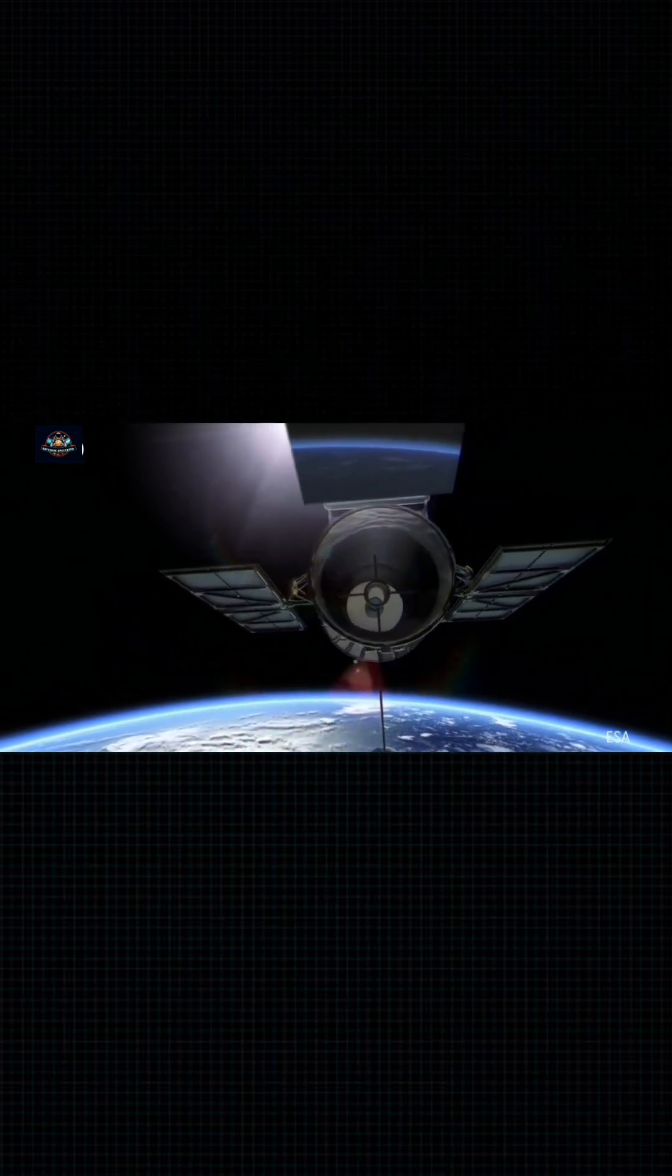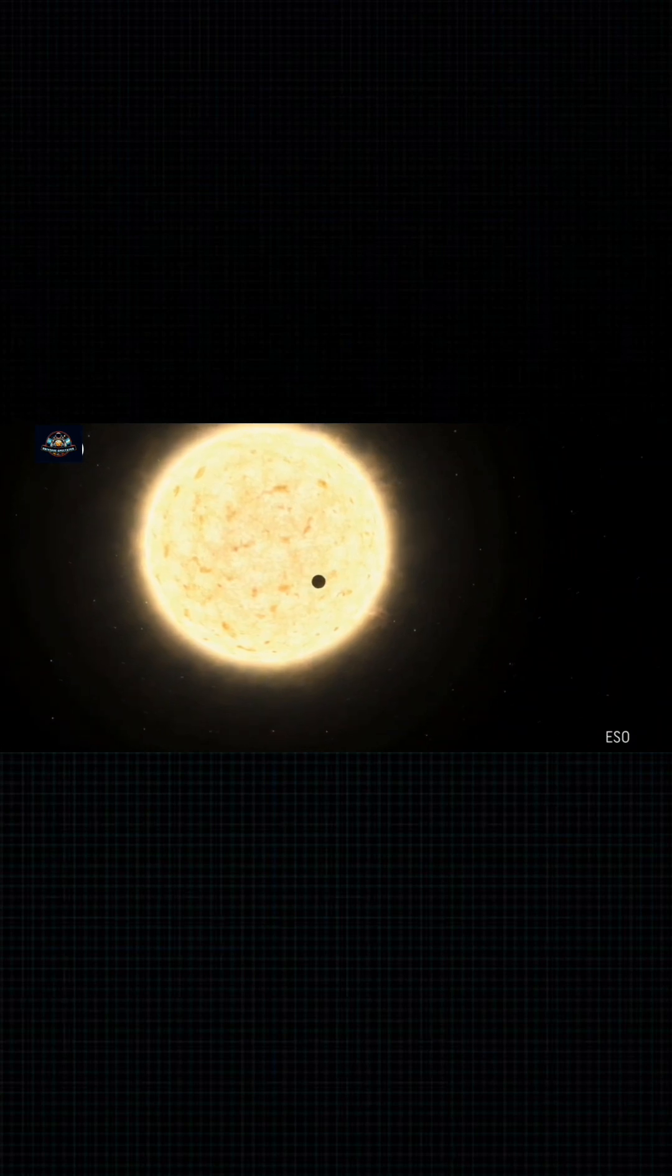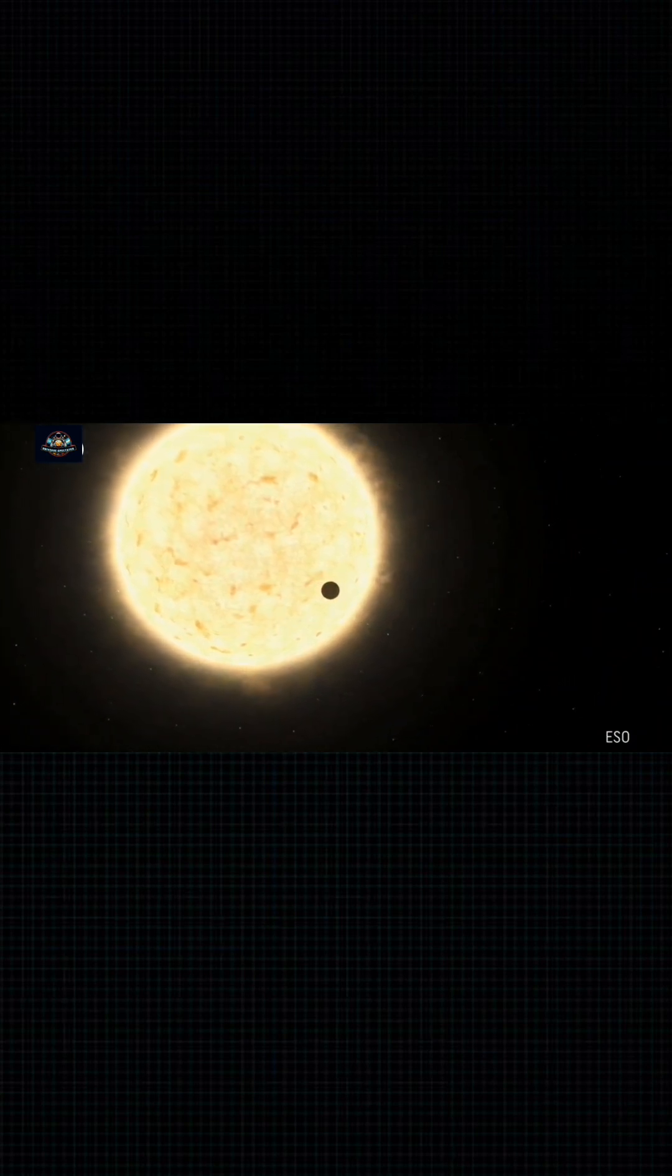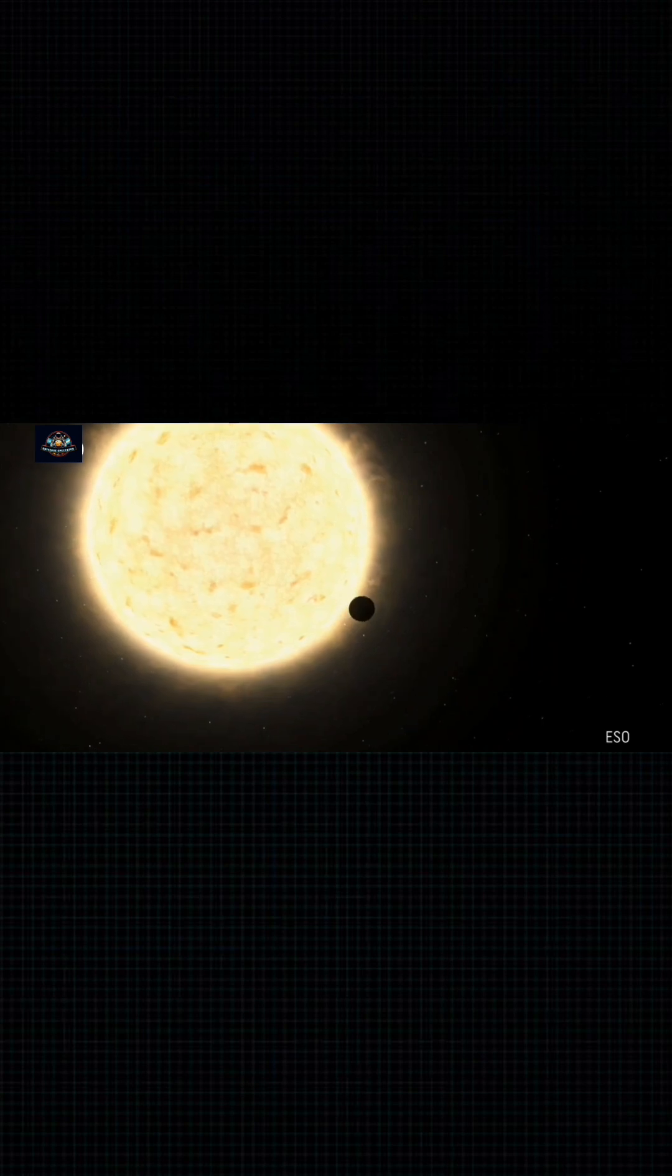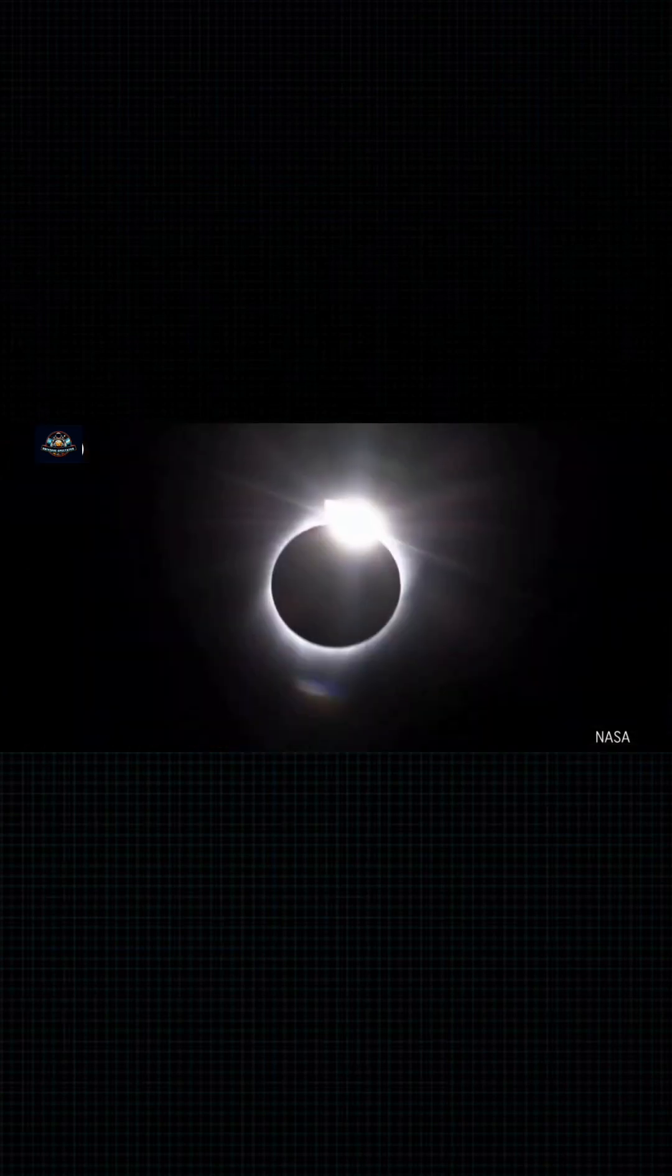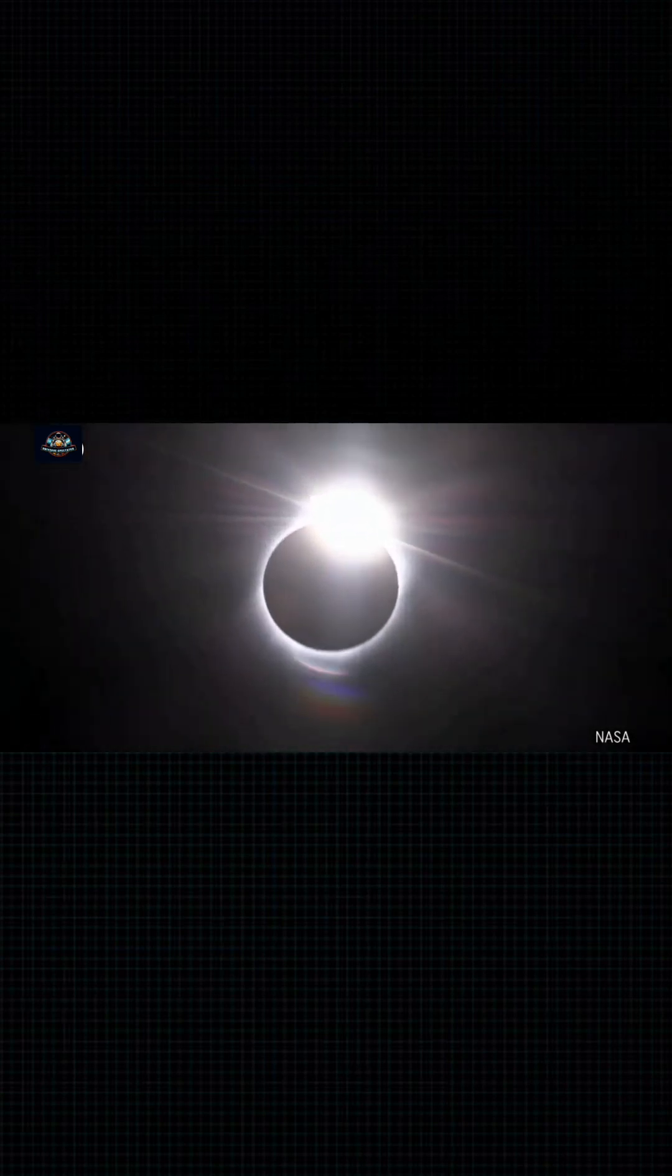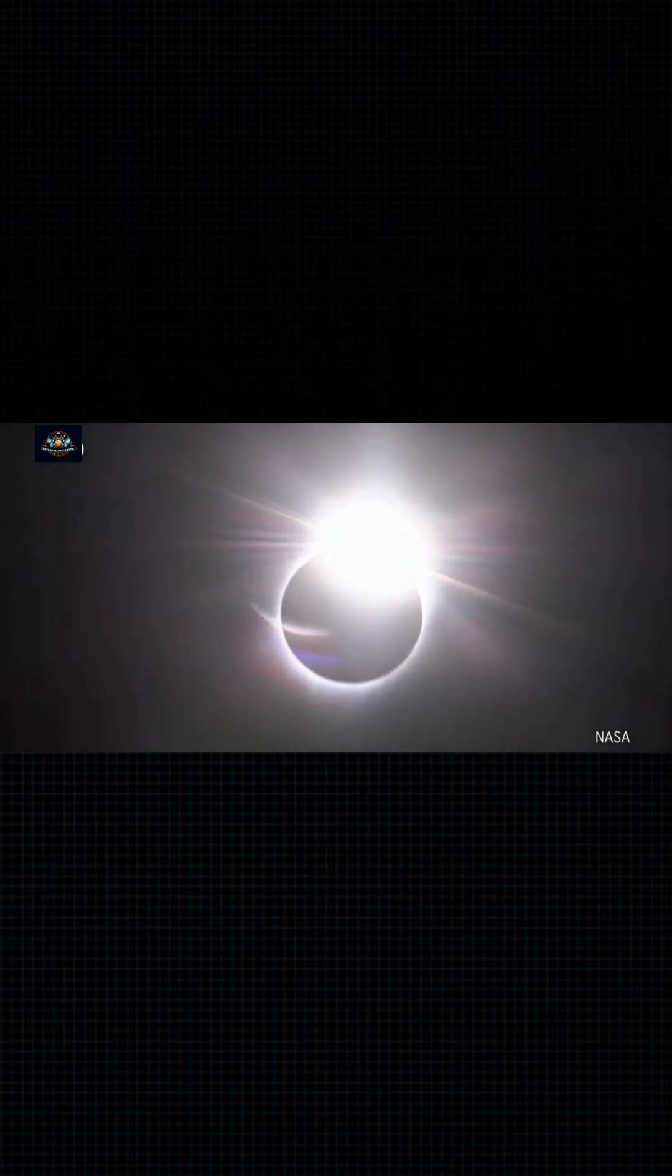Many were detected using what's called the transit method, which can be illustrated by the example of a solar eclipse here on Earth. When the Moon's orbit takes it between us and the Sun, it casts a shadow here on Earth. When it covers the Sun completely, it grows dark here.